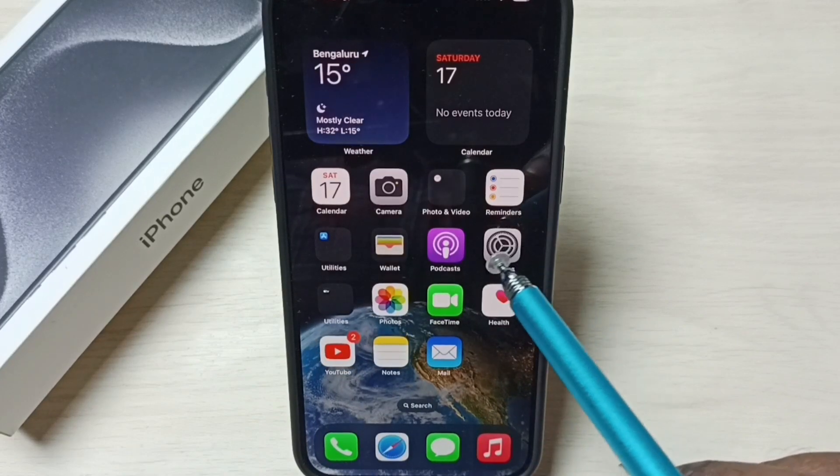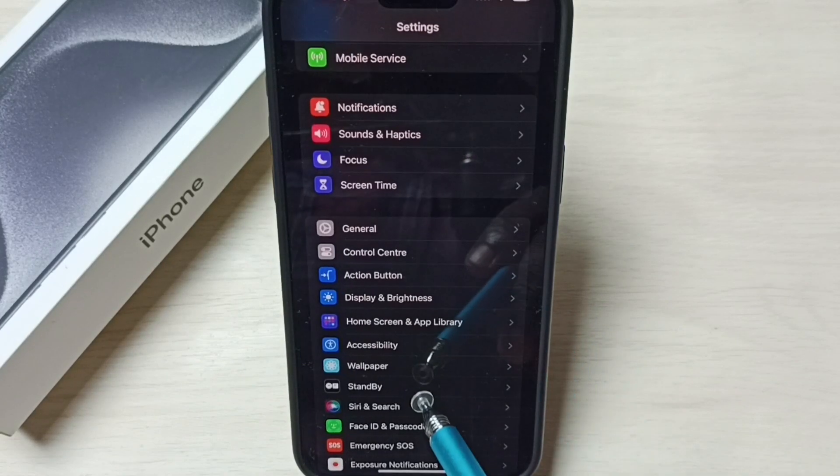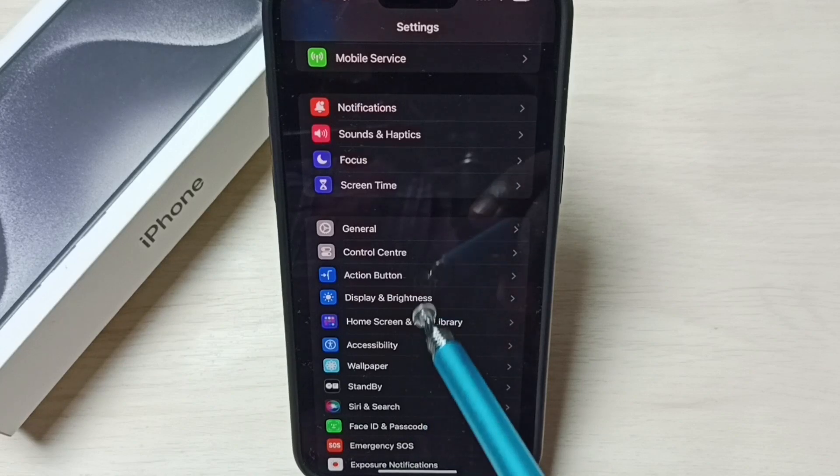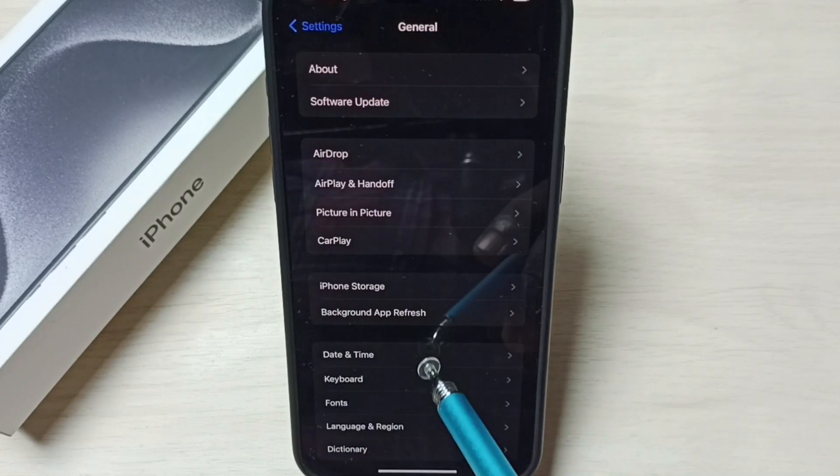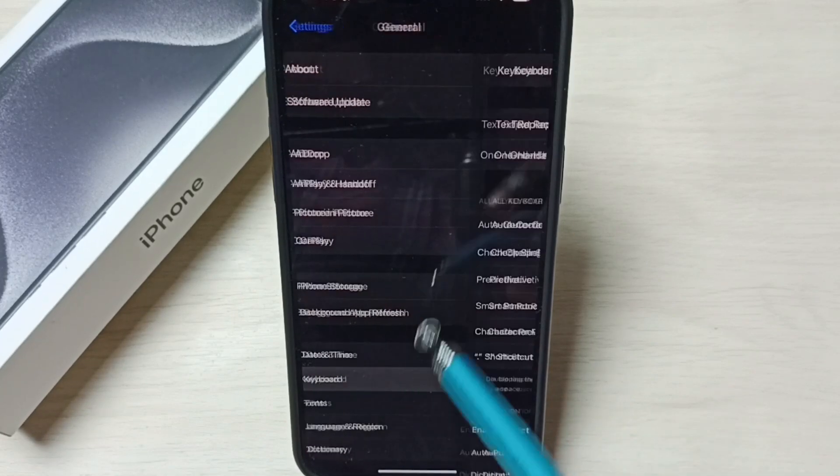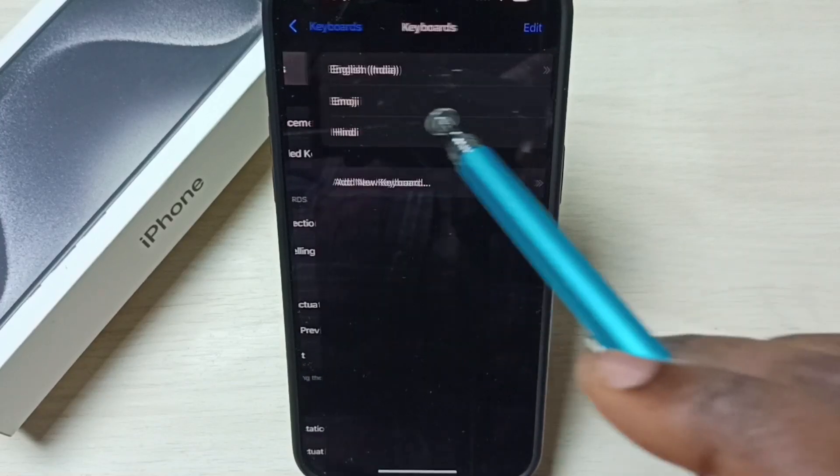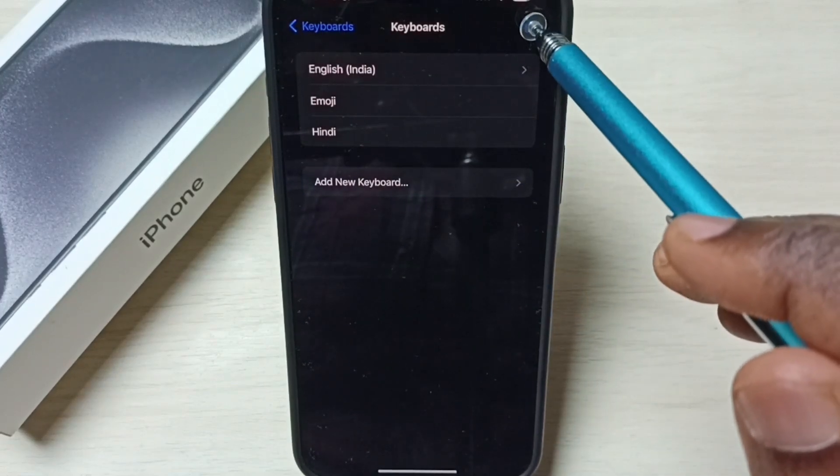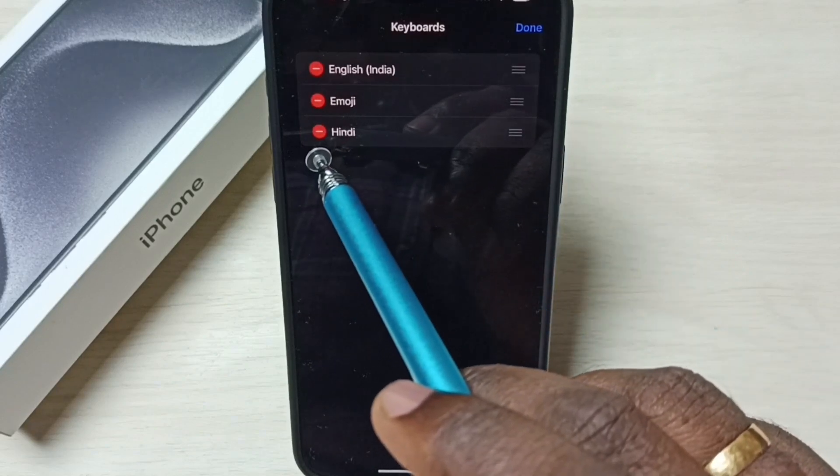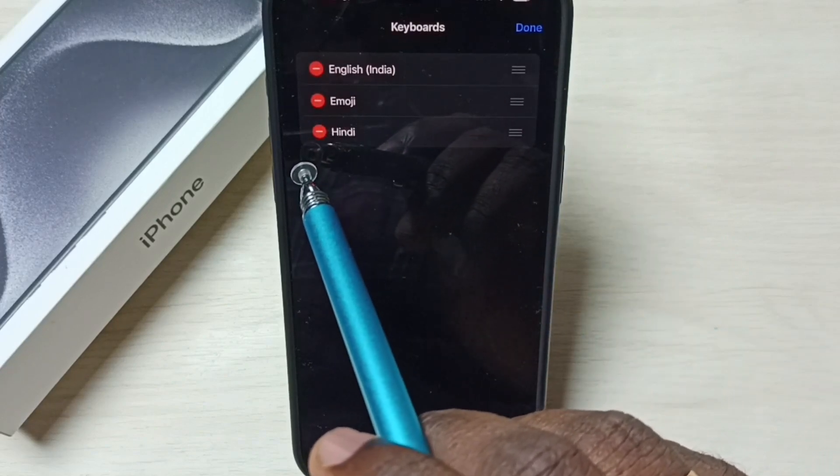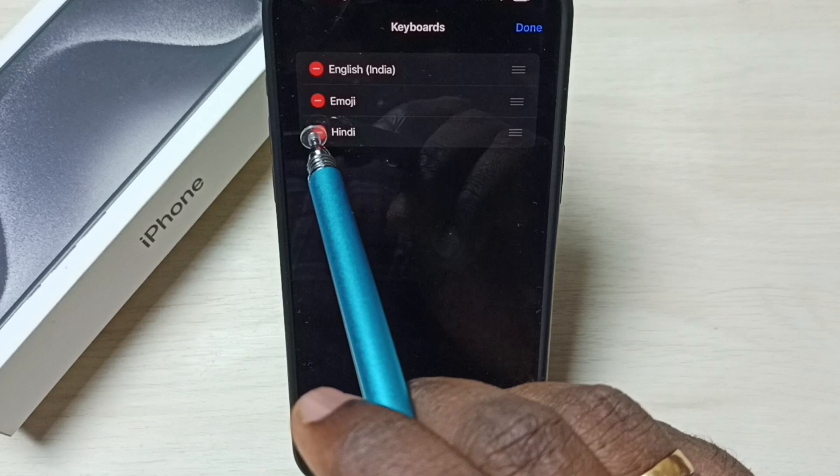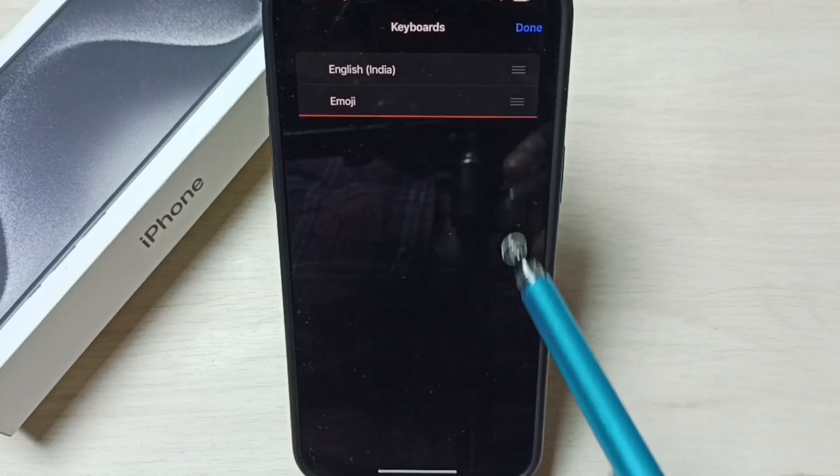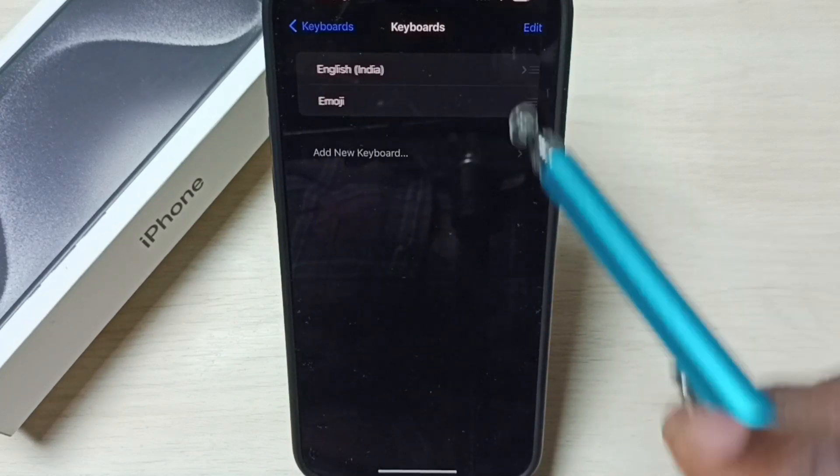Again go to home screen. Go to settings. Go to general. Select keyboard. Select keyboards. Then tap on this edit. Then we can delete the keyboard which we don't want. Let me delete this Hindi. Tap on delete, then tap on done.